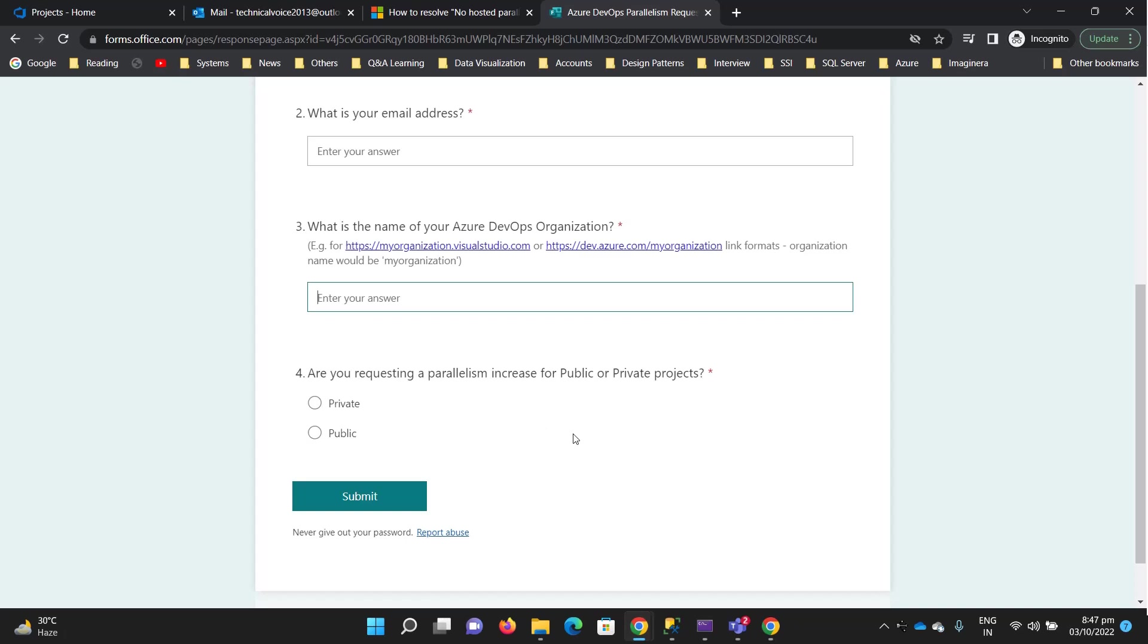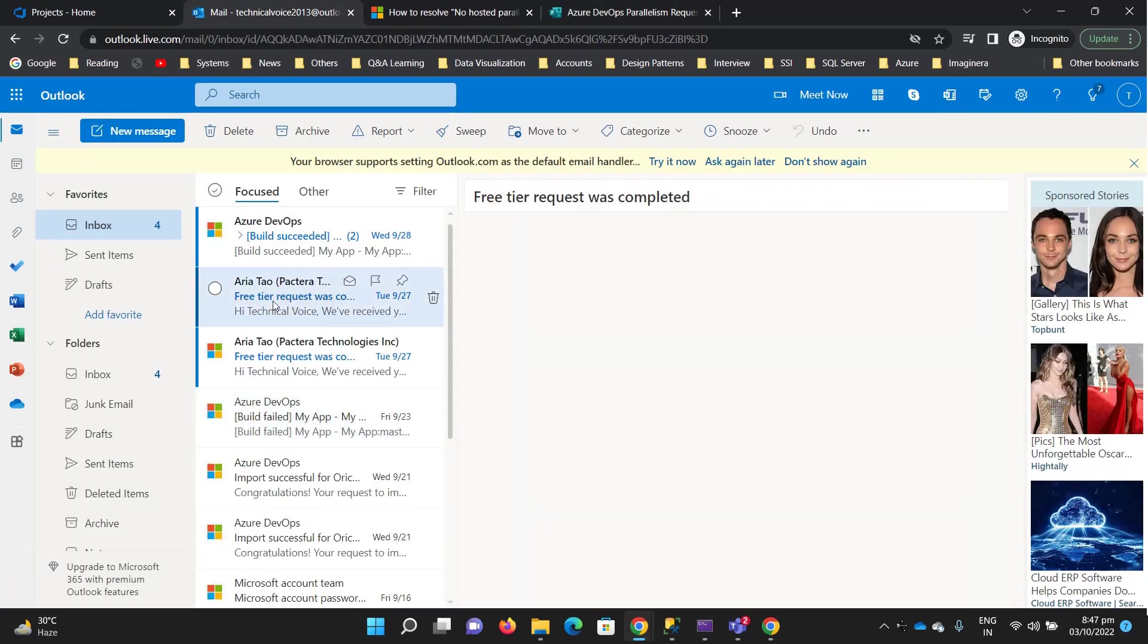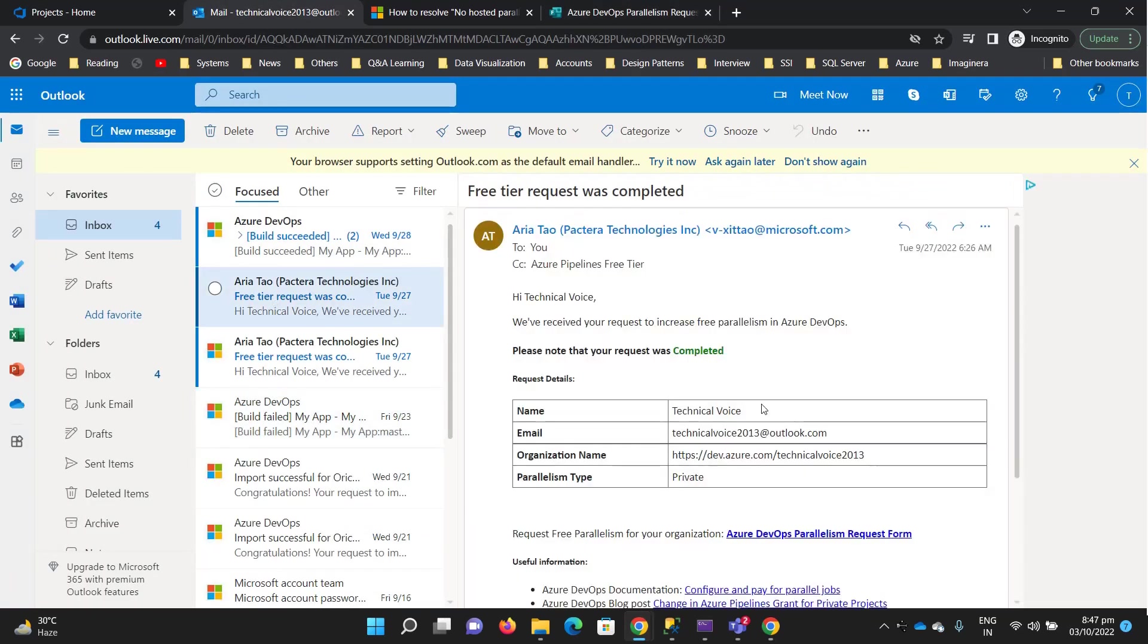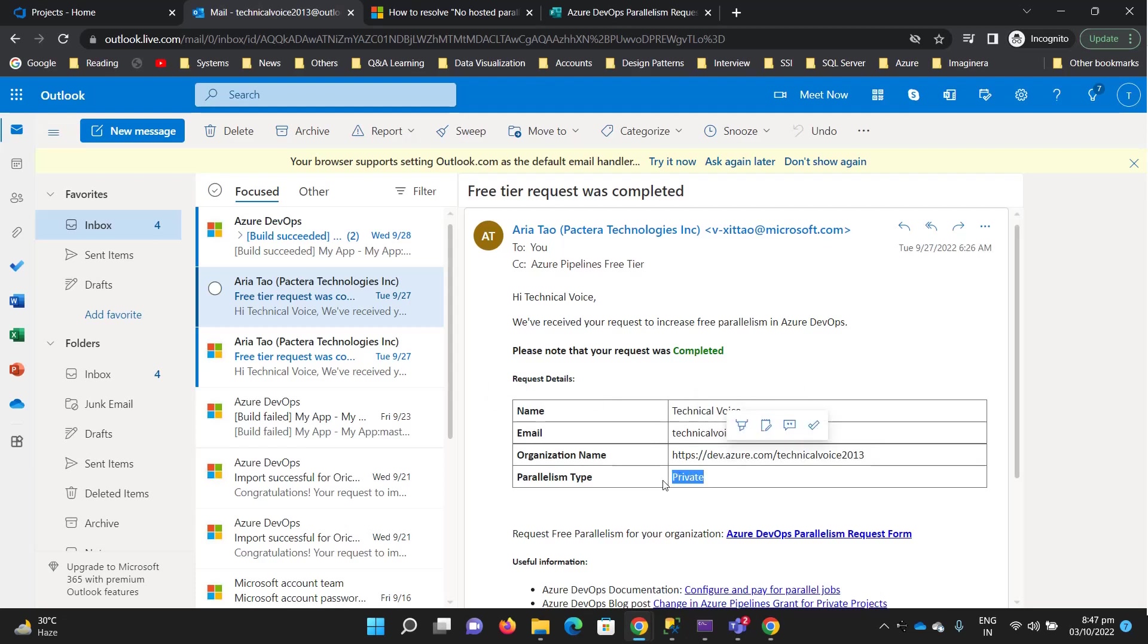After two or three working days, you will receive an email like I received: 'Hi Technical Voice, we have received your request to increase free parallelism in Azure DevOps, and your request was completed.' That was my name, email, organization name, and the parallelism type was private.